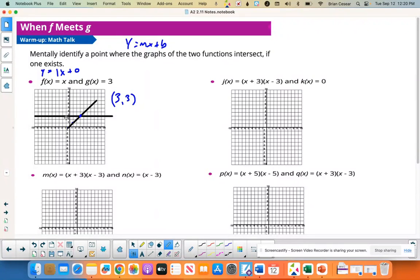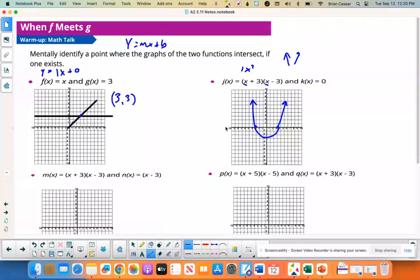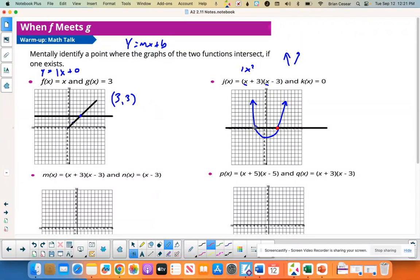Try your best to do it without a calculator — this is a review activity. For this one, if I multiplied the highest power in each factor I'd get positive 1x squared, so my end behavior goes up on both sides. My x-intercepts would be negative 3 and positive 3, and the graph dips down in between. Then k of x equals 0 is a horizontal line, so the graphs intersect at the two x-intercepts: negative 3, 0 and 3, 0.